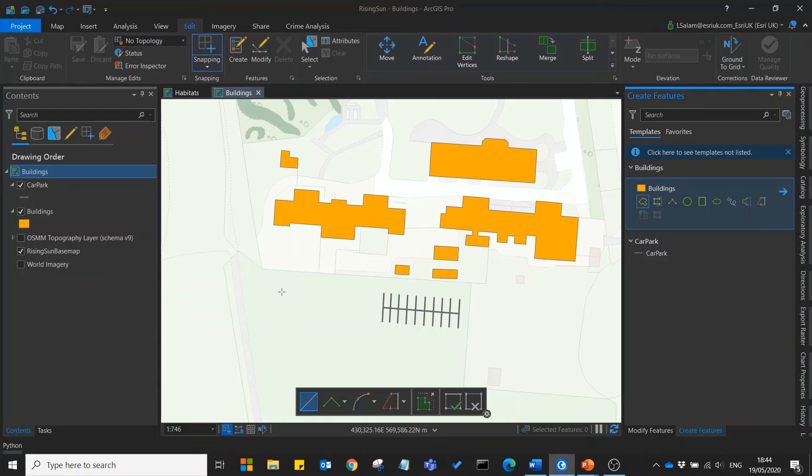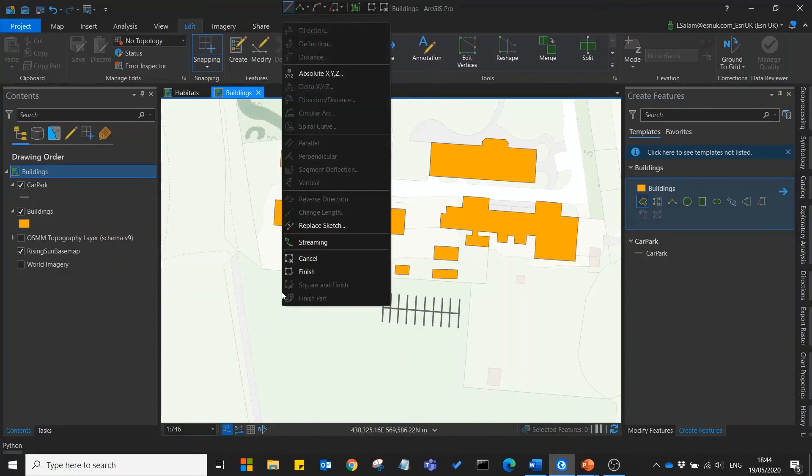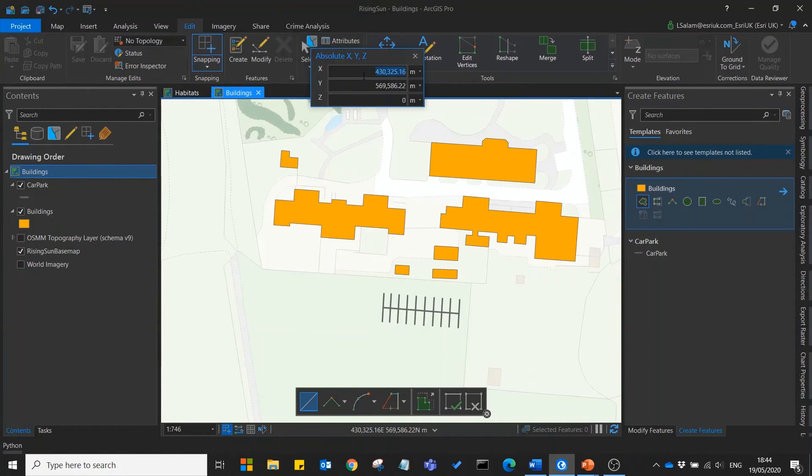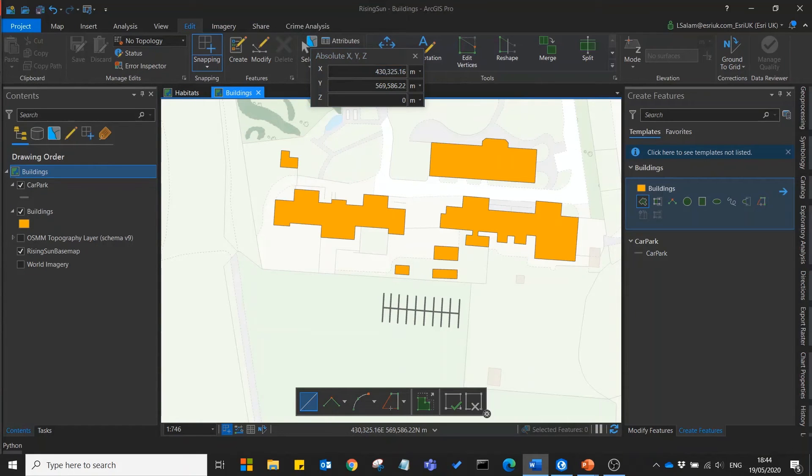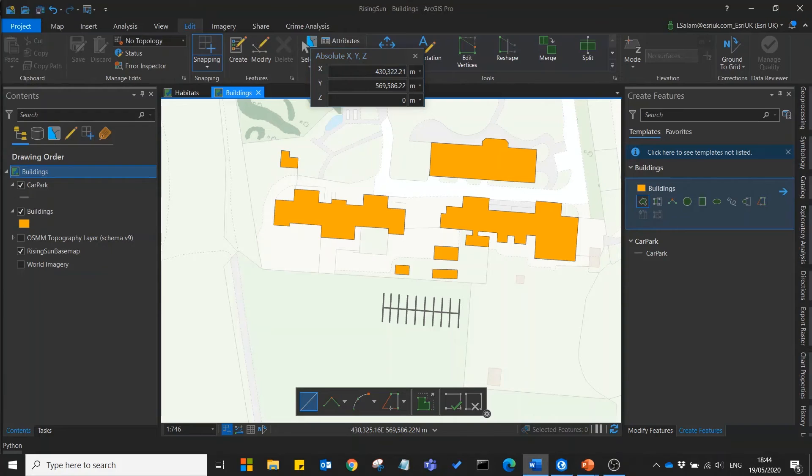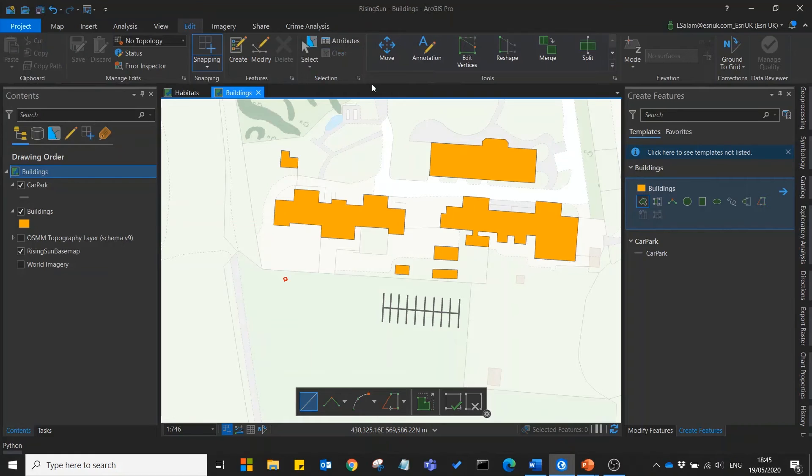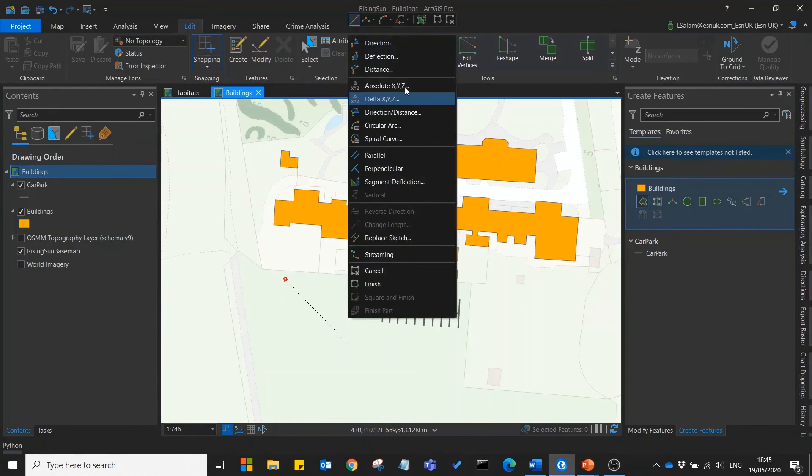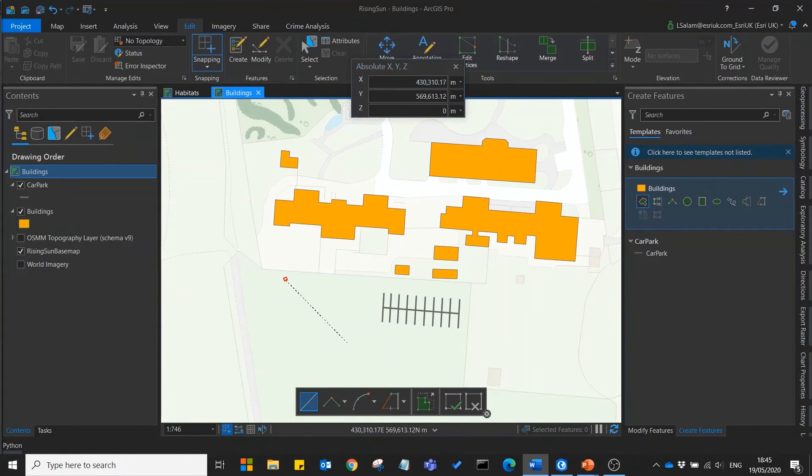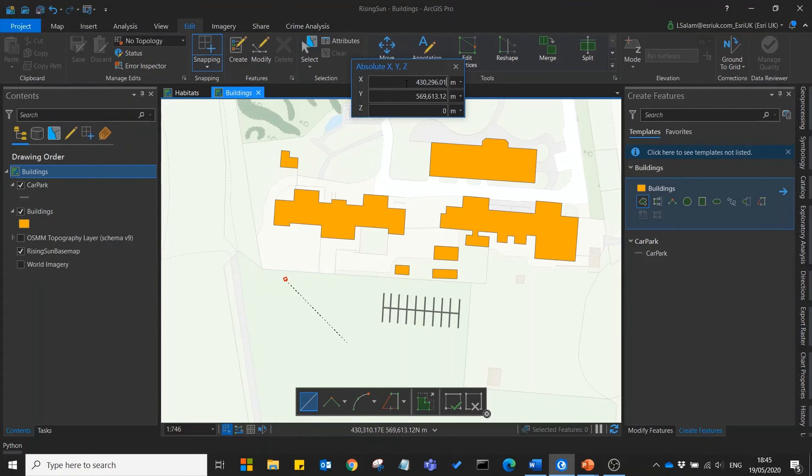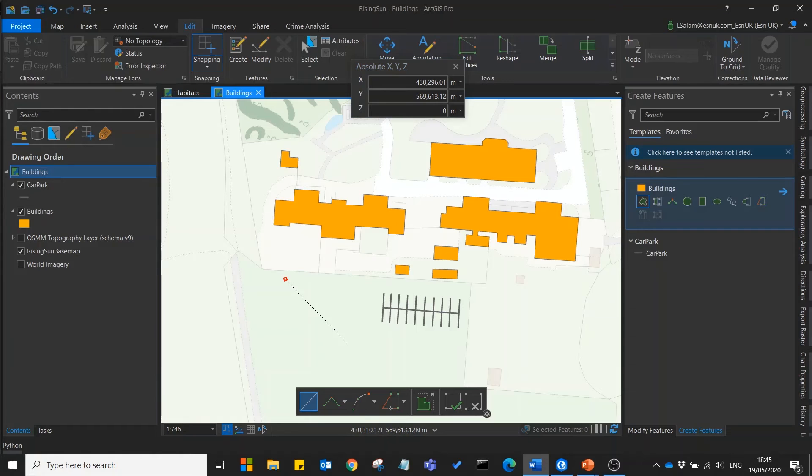So if we right click absolute XYZ we can copy in the exact coordinates of one of the corners of our new buildings. We can then do this again for another corner. This allows us to be really accurate when we're inputting this data.